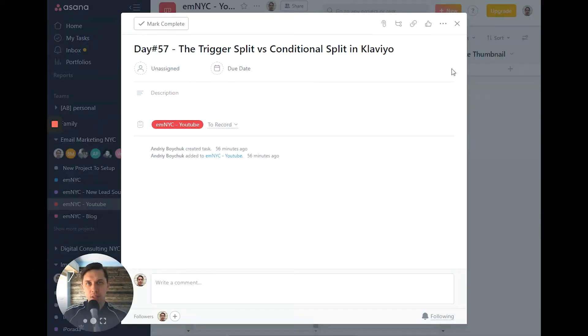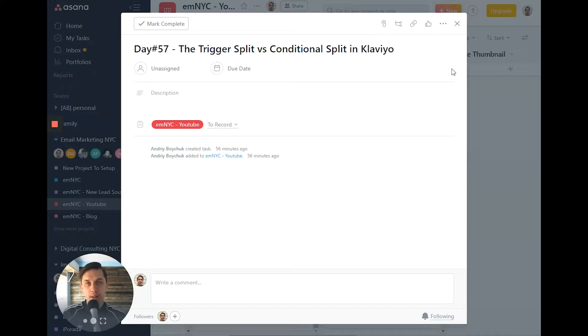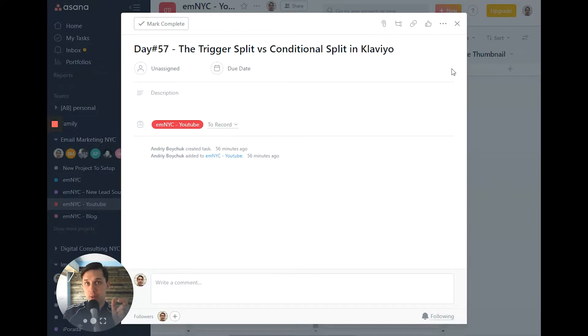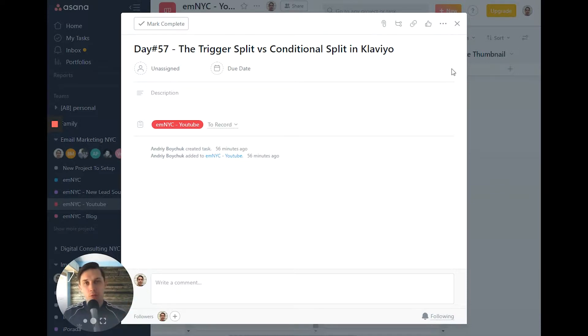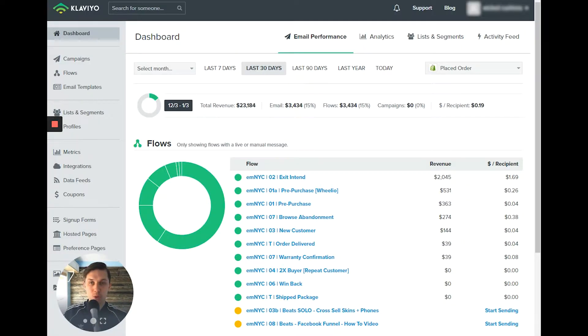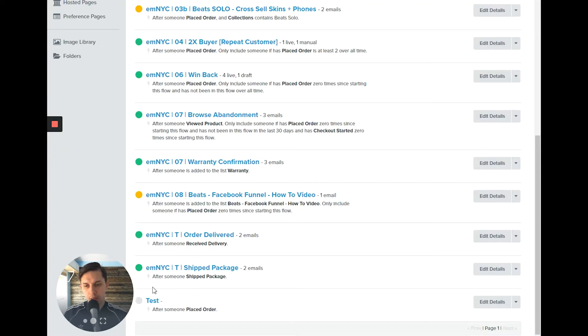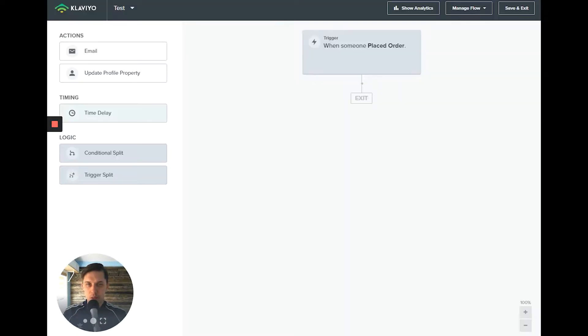In 2018, they released a new feature for Flow Builder, and it has trigger split and conditional split. Today I'll show you how to use it and what's the difference between them. So first, let's go to your Klaviyo account and click on the Flow. And let's use this test flow. The trigger is placed order.